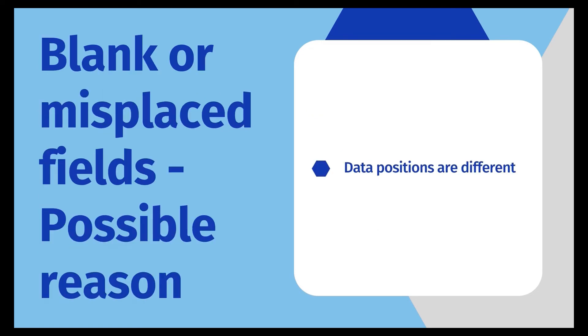The last common problem we'd like to cover here today is about data fields. Sometimes there will be blank data fields or some data is captured to a wrong column. This is because data fields on different pages are not always in the same position.